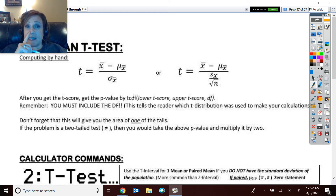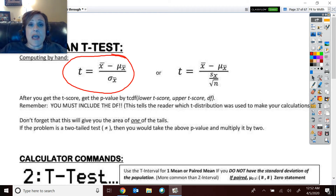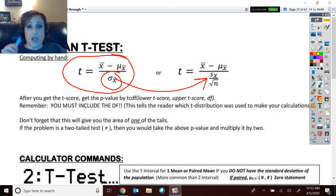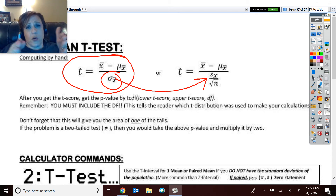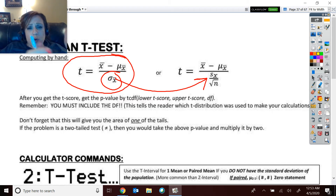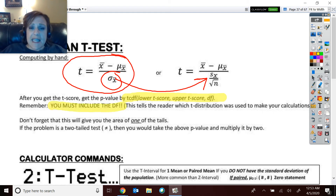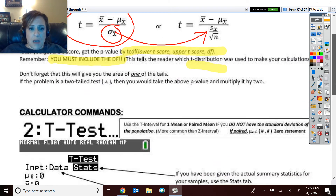For the hypothesis test, computing by hand you calculate the t-score: (X-bar minus the hypothesized mean) divided by (s divided by the square root of n). Once you have that t-score and want to find the tail area, you use tcdf in the calculator. Don't forget to include the degrees of freedom (df) in the tcdf command — not z — because that tells the reader which t-distribution the calculation was done on.